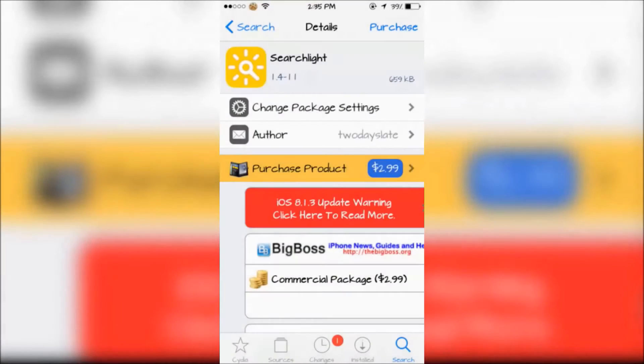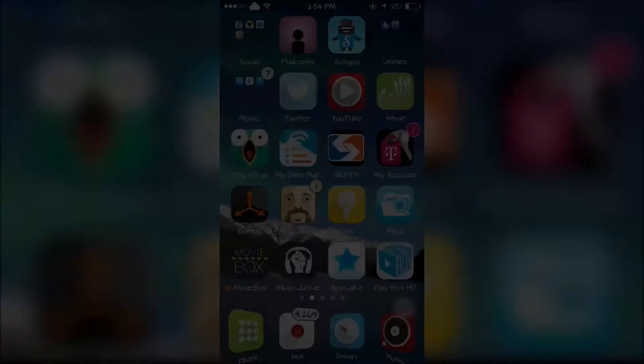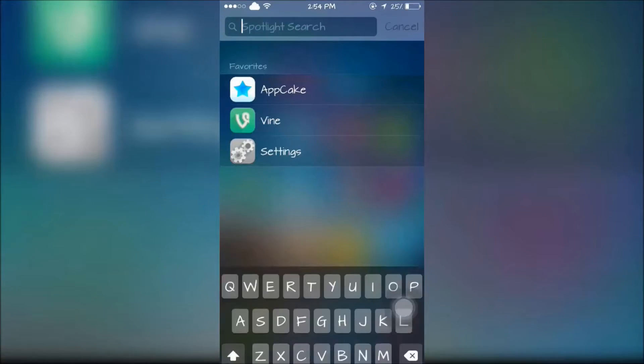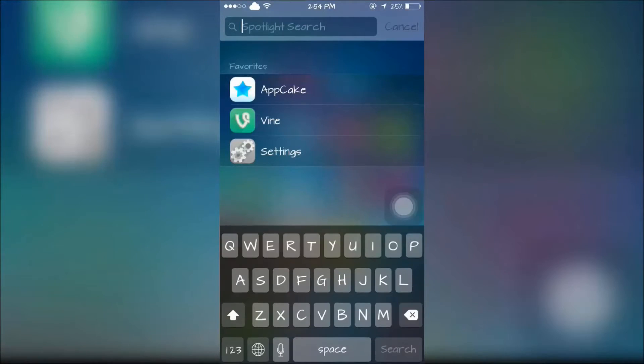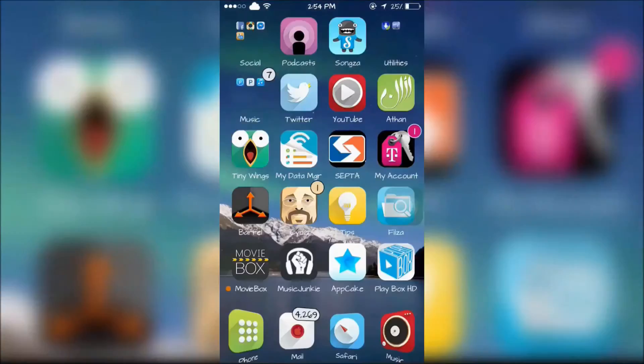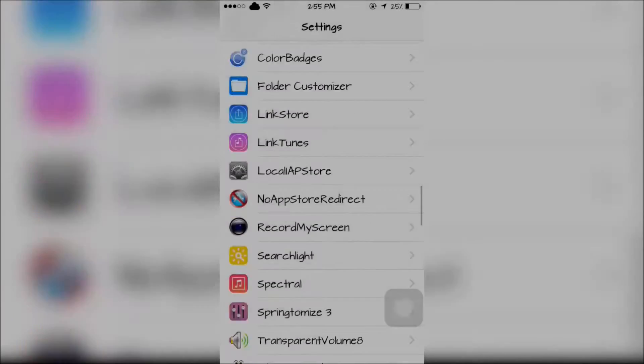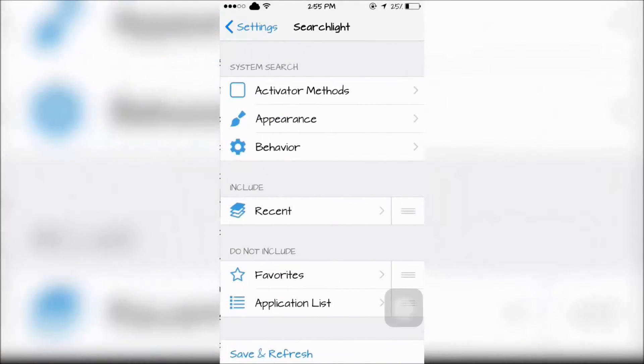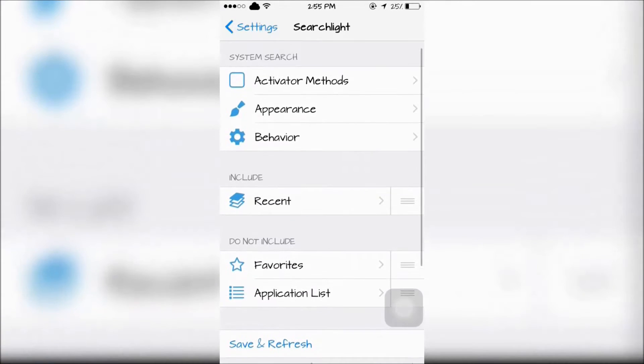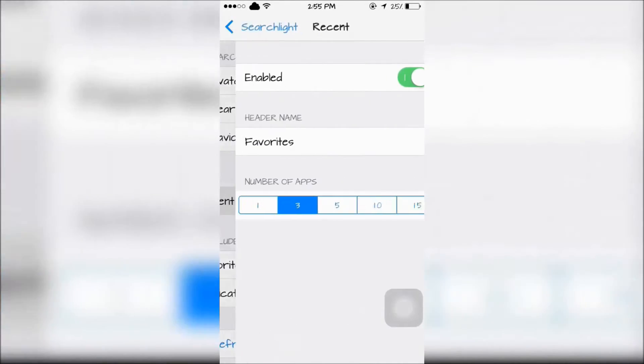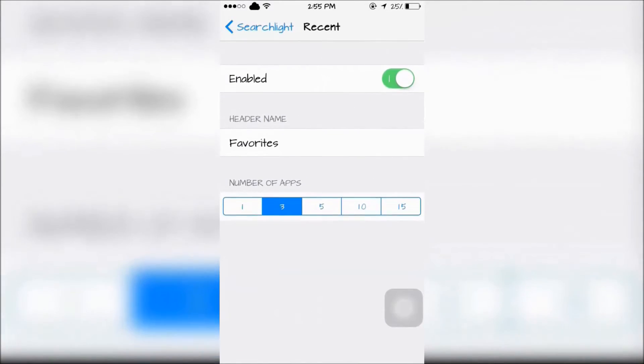The next tweak is Searchlight. Searchlight will allow you to quickly launch apps from Spotlight Search. This tweak can be configured in the Settings app and make sure Recent is enabled.